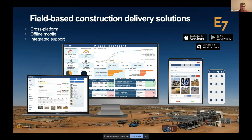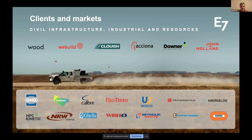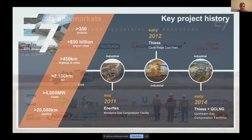We're a software vendor who builds and maintains a cross-platform mobile and web solution intended to give field-based construction project teams the ability to capture their information and get insight into it in almost real time. Our clients include Wood Group, Clough, Acciona, Downer, and John Holland across a range of different projects.